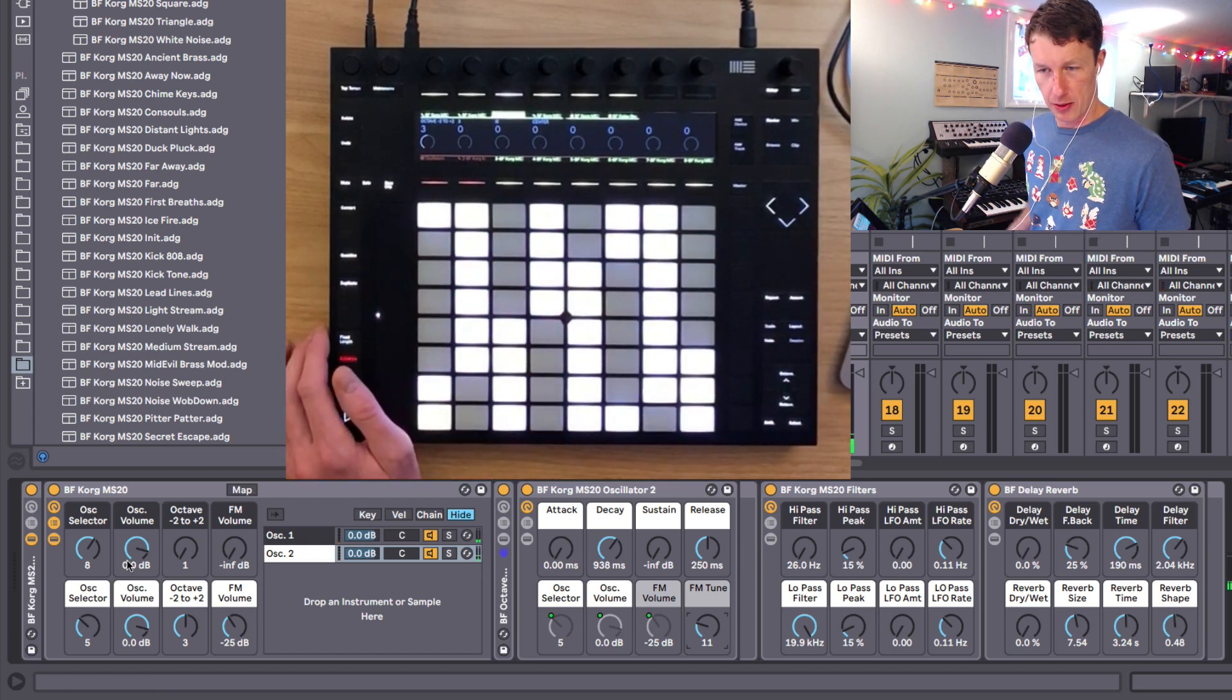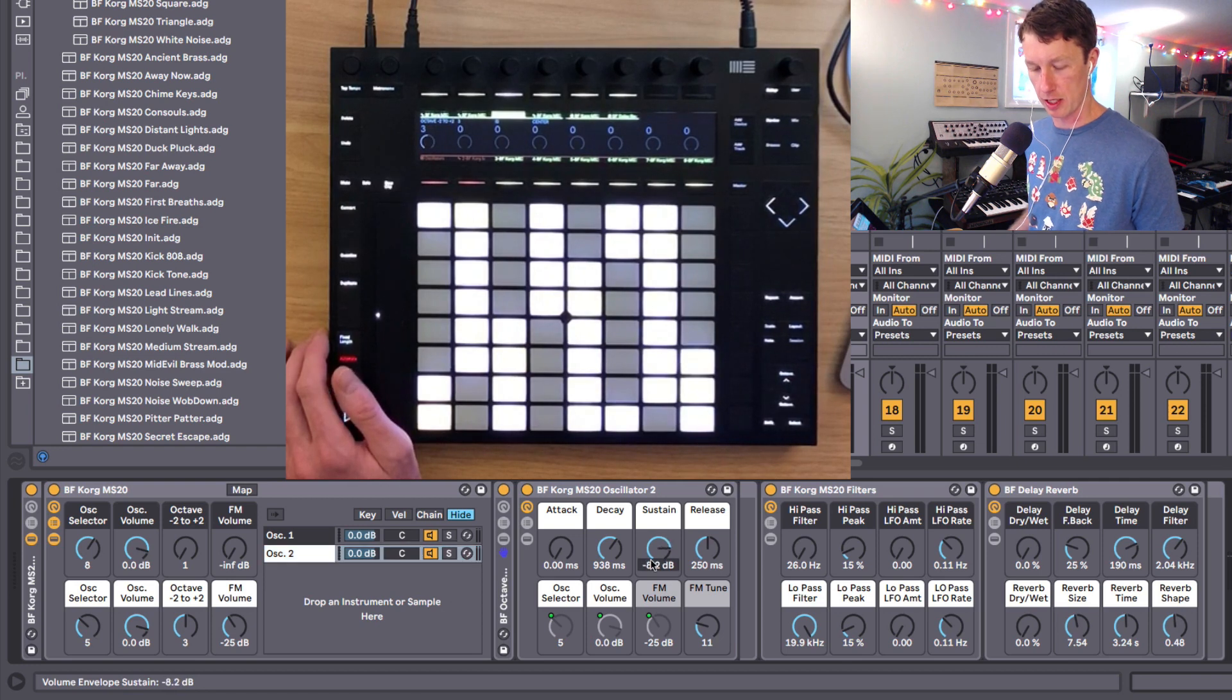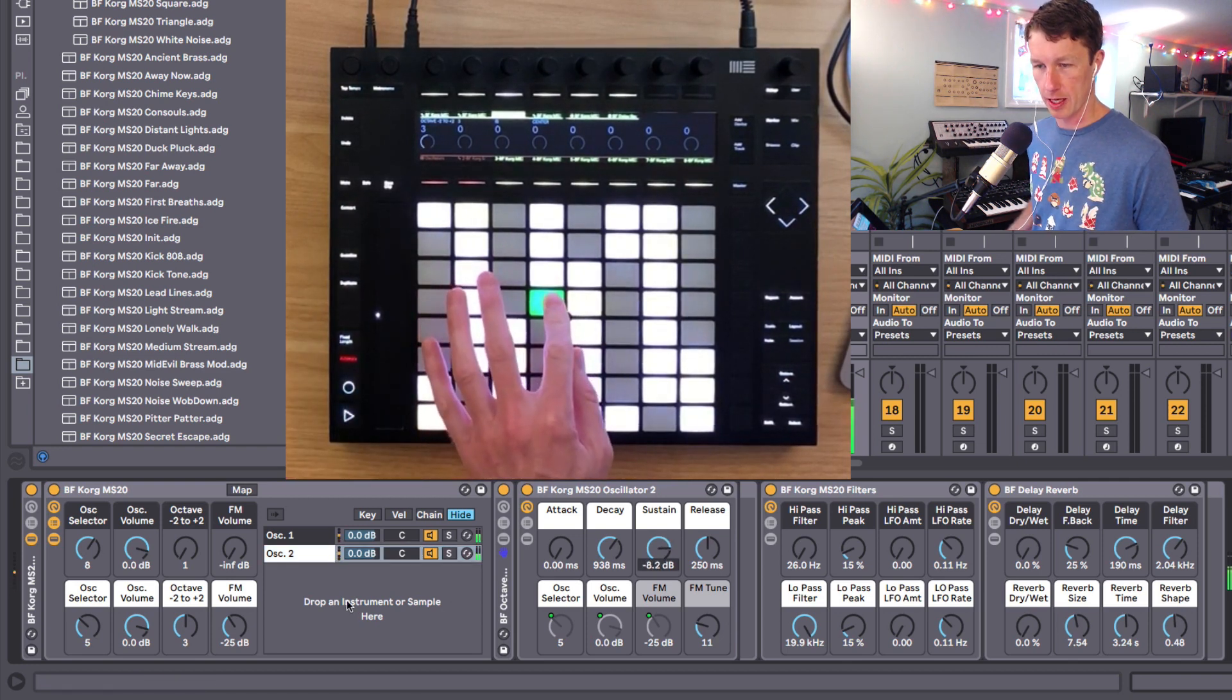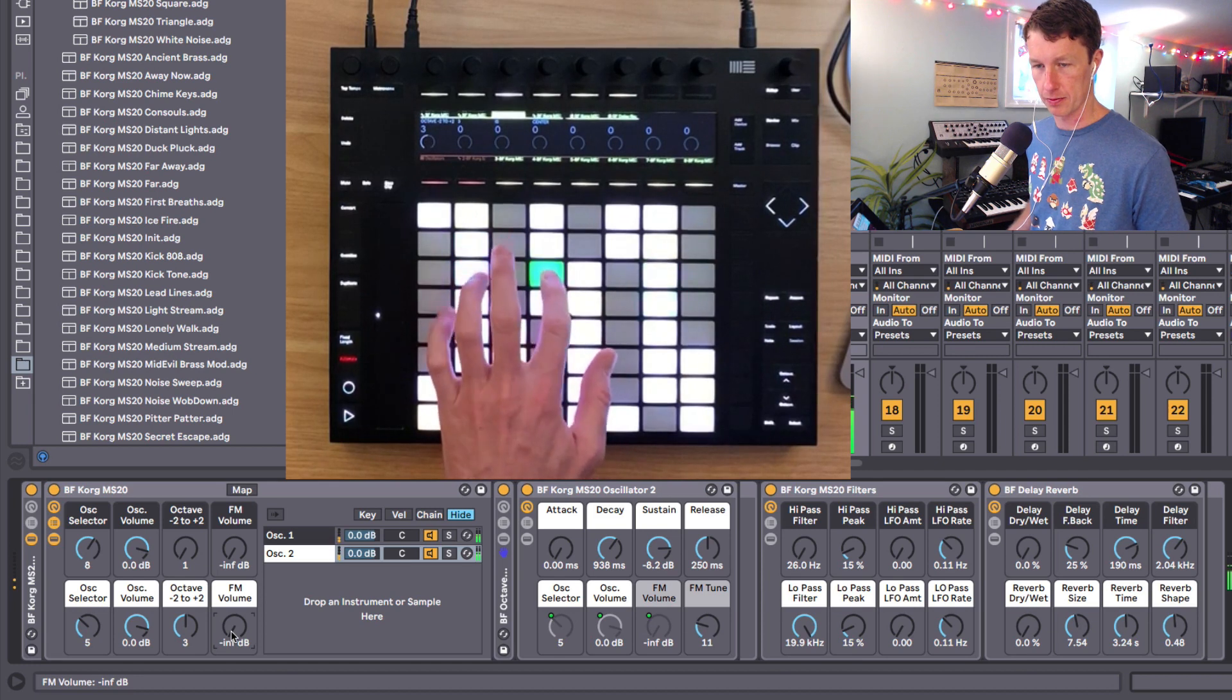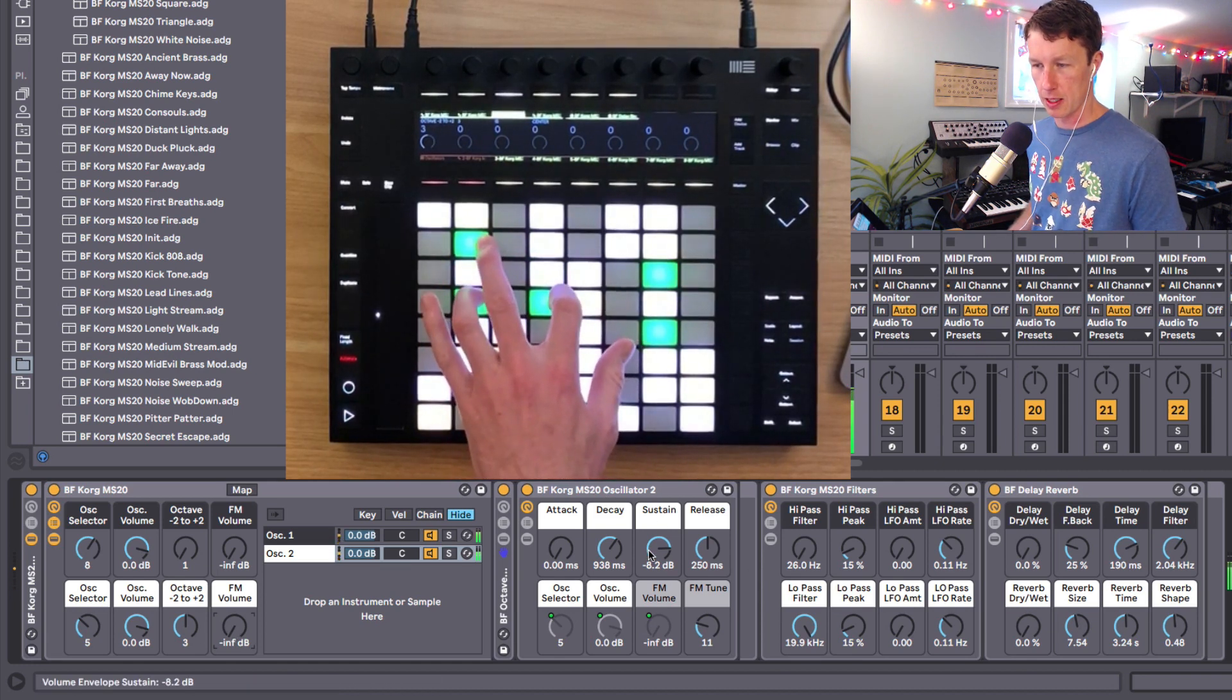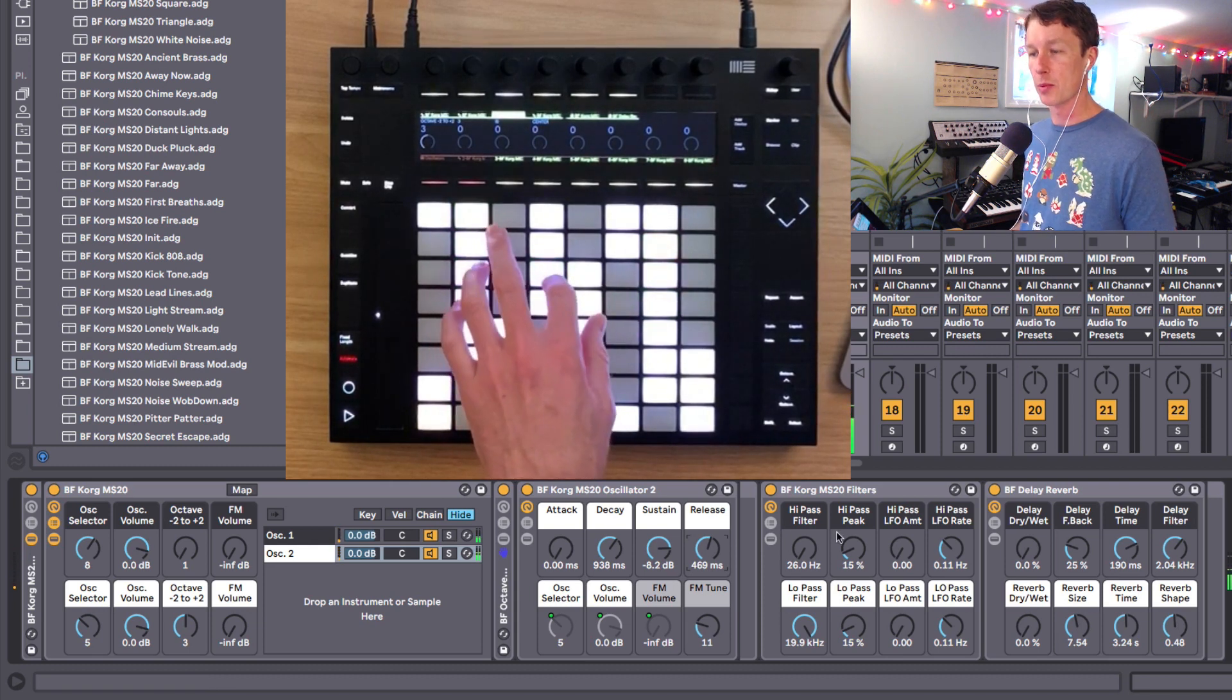So let's maybe bring oscillator one, or I'm sorry oscillator two, we'll give it its sustain back. And maybe we'll bring down the FM just for now. They both have their own separate envelope sections.